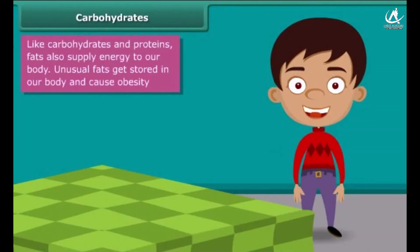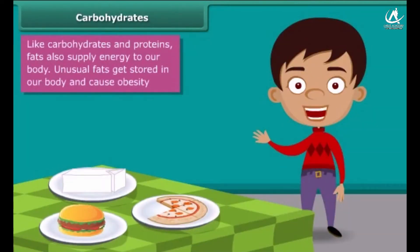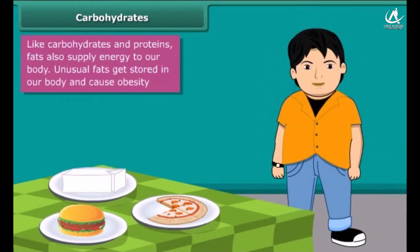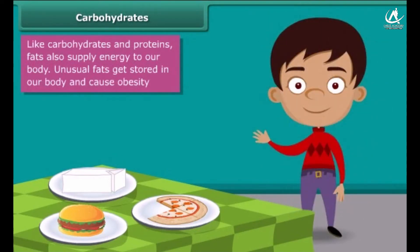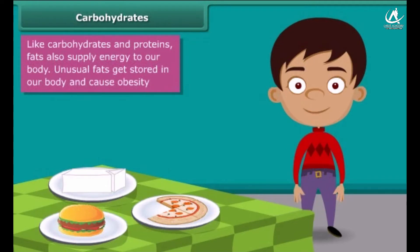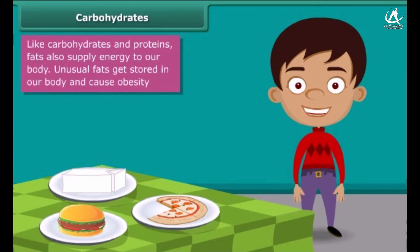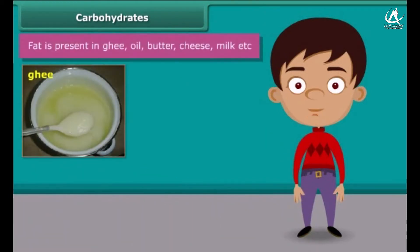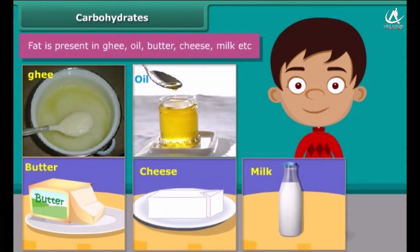I know that you all love pizza, burger, cheese, etc. But your parents do not allow you to eat them regularly because such foods contain large amounts of fat. Fat supplies us with energy. If we don't use up this energy, our bodies build up a store for future use in the form of body fat. This is the reason why people eating much oily food become obese. Ghee, oil, butter, cheese and milk are some main sources of fats.